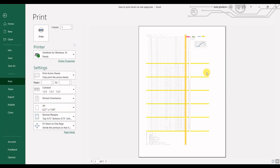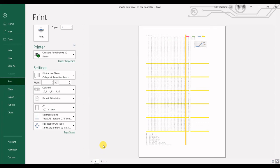Then if I go to print settings again, you can see that it has changed to one page. It's now printed in just one page. So that was the simple and easy way to print an Excel worksheet on just one page.